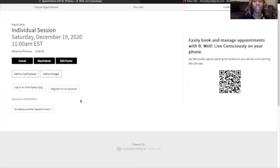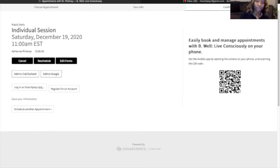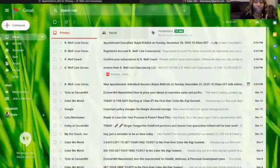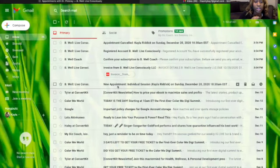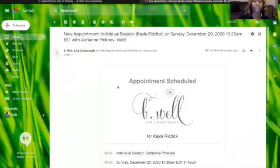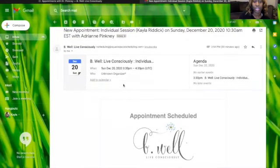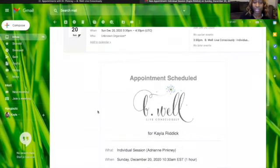Once you register and also book your session, you should receive an email. Your first email will be from BeWell, stating that your appointment was scheduled and you also have the option to add it to your calendar.